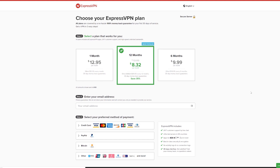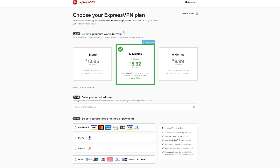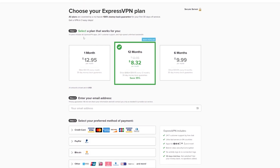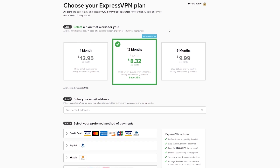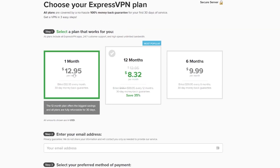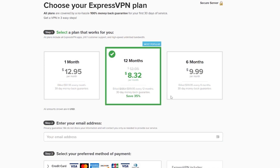ExpressVPN offers three different plans to choose from: a monthly, a six-month, and an annual plan. Each plan gives you access to all of ExpressVPN's features, with the only difference really being the amount of time you're paying for. The monthly plan starts at $12.95. The biannual or six-month plan will run you $59.95, the equivalent of $9.99 a month, or you can opt for the annual plan at about $100 a year, or $8.32 a month.